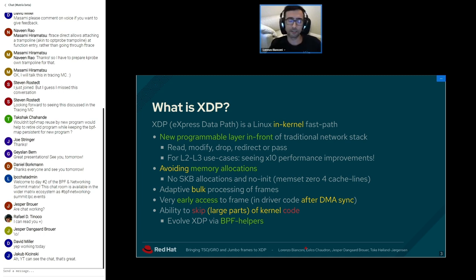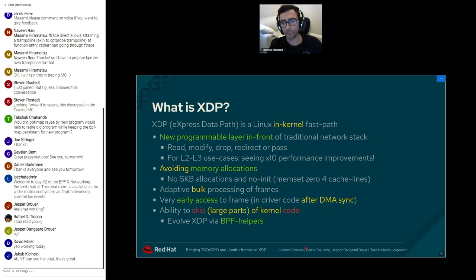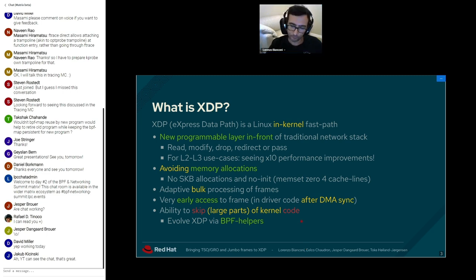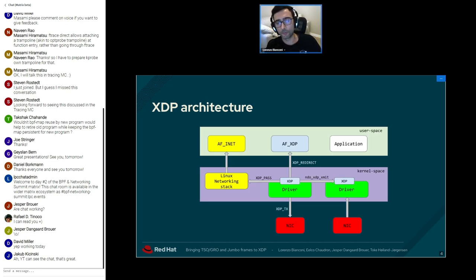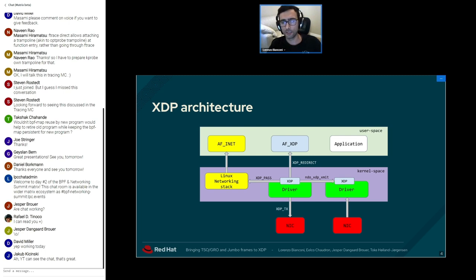We get this improvement by executing the code path as early as possible — for example, just after the DMA engine syncs the received buffer — and by avoiding slow operations, in particular the SKB allocation and memory initialization. XDP sacrifices some general kernel functionalities that are not relevant but costly in CPU cycles, while still leveraging kernel capabilities through BPF helpers.